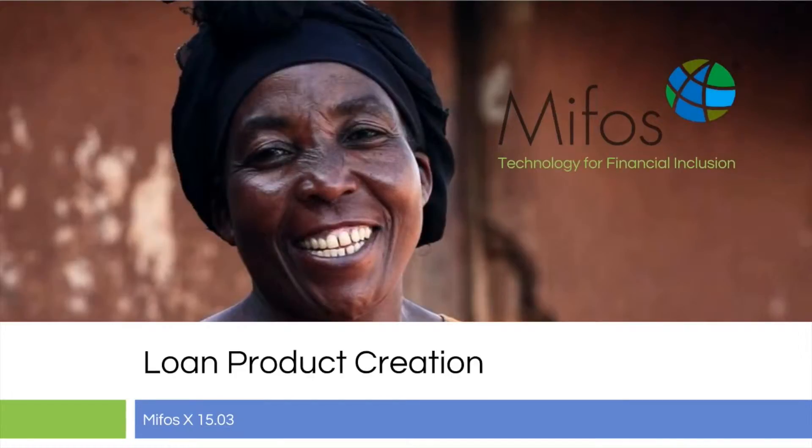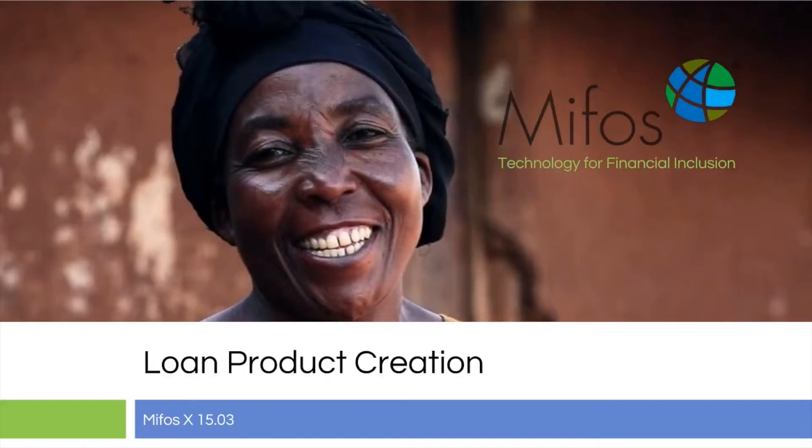Thank you everybody for joining us for the Loan Product Creation. This is a demonstration being performed on MIFOS X version 15.03.